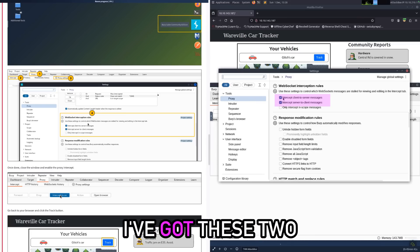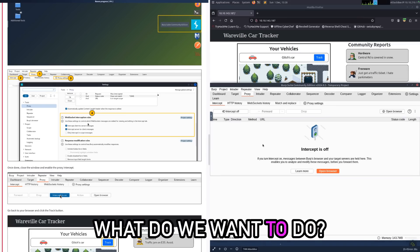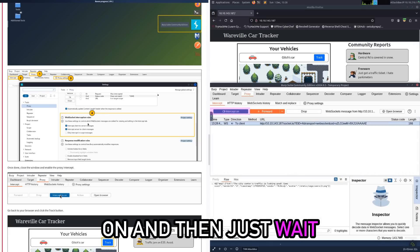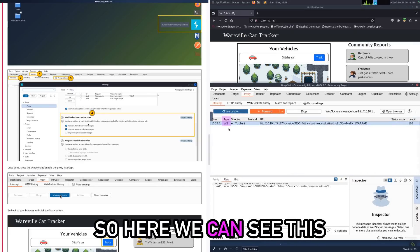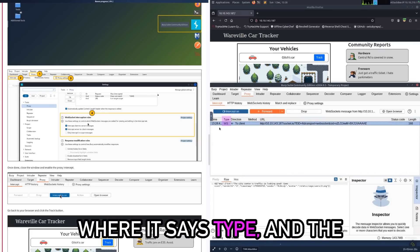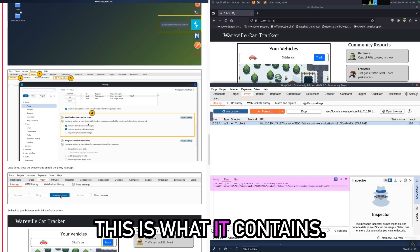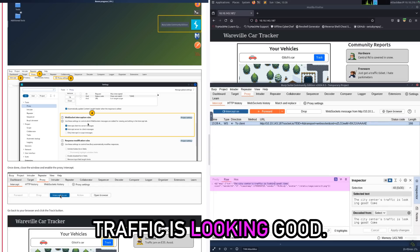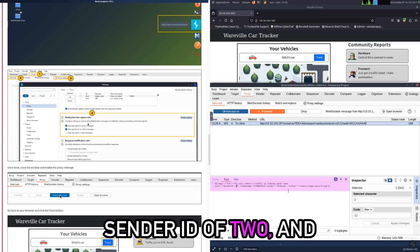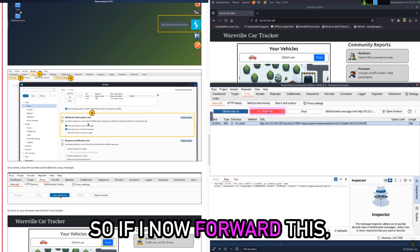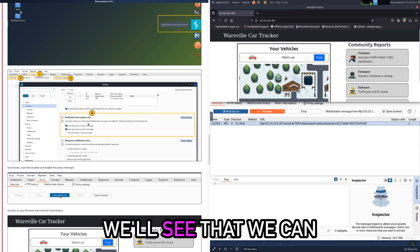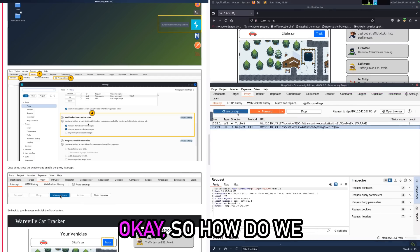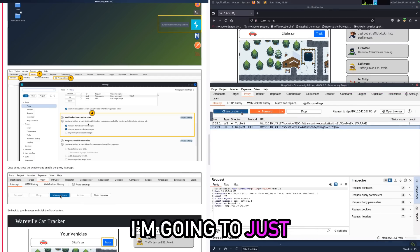Now I'm just going to go to my proxy settings and make sure that I'm intercepting both my regular HTTP and also WebSocket. As you can see, I've got these two ticked, so we're done. What do we want to do? Let's put intercept on and then just wait and see what happens. So here we can see this is a WebSocket - that's where it says type - and the direction is to client, that means it's coming to us. This is what it contains: the city center's traffic is looking good, come and visit, from the sender ID of 2 and the sender is McSkiddy. So if I now forward this, we'll see that we can see the message here.